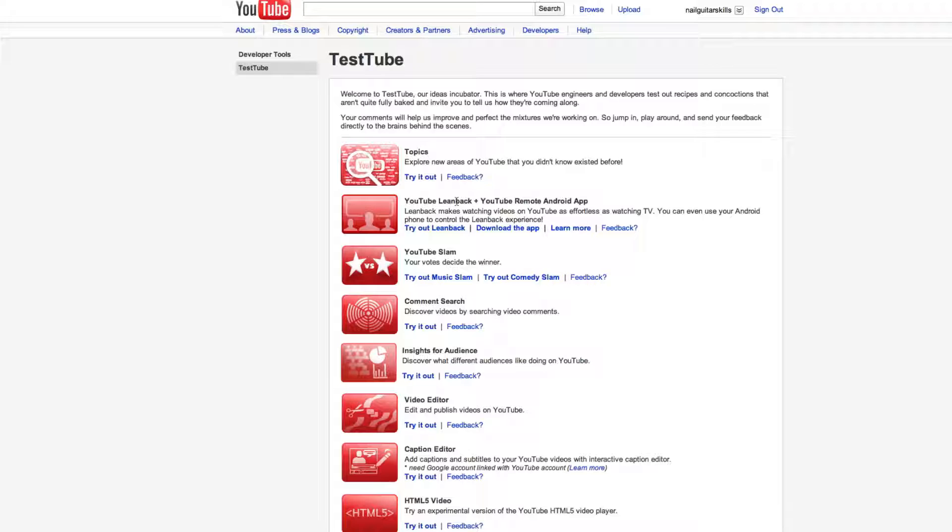YouTube Leanback and YouTube Remote Android app. That's pretty cool, being able to control YouTube with your Android phone.